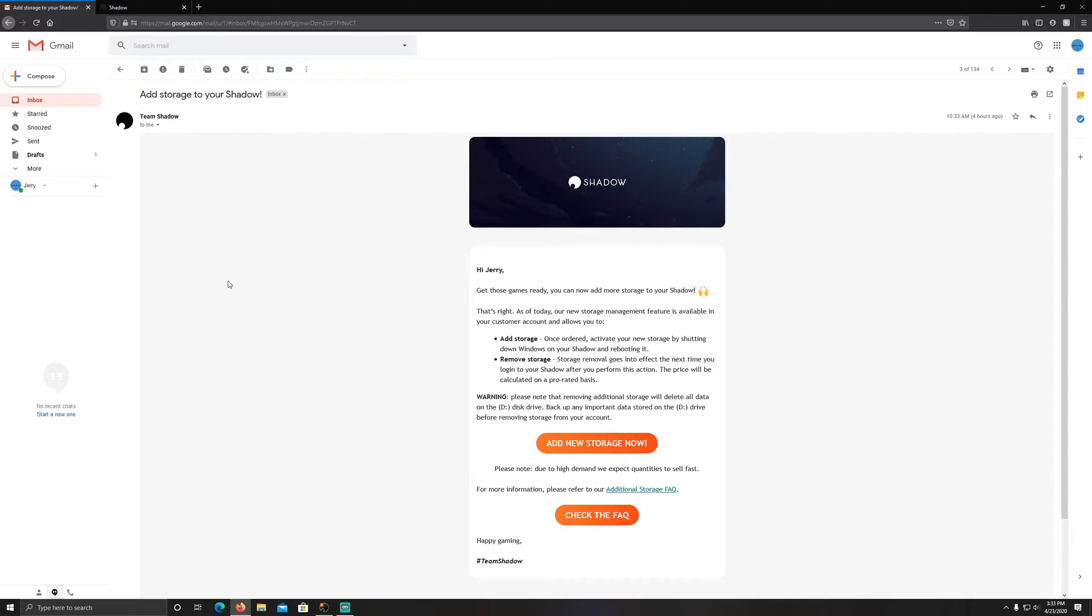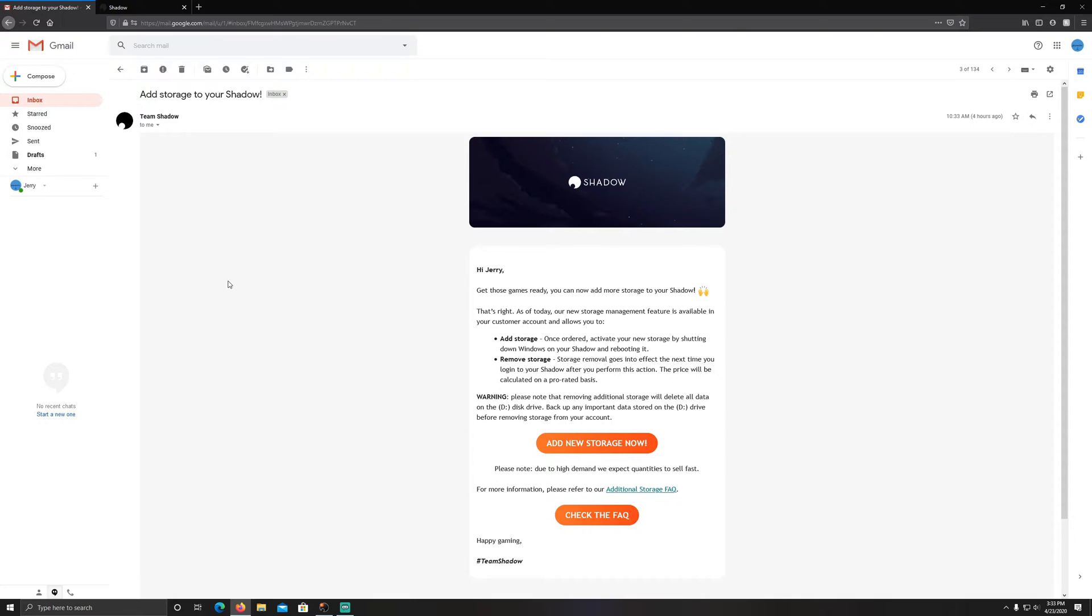Hello and welcome to another Shadow PC video. I got my email about 10:30 this morning letting me know that the additional storage was finally available. It says get those games ready, you can now add more storage to your Shadow.